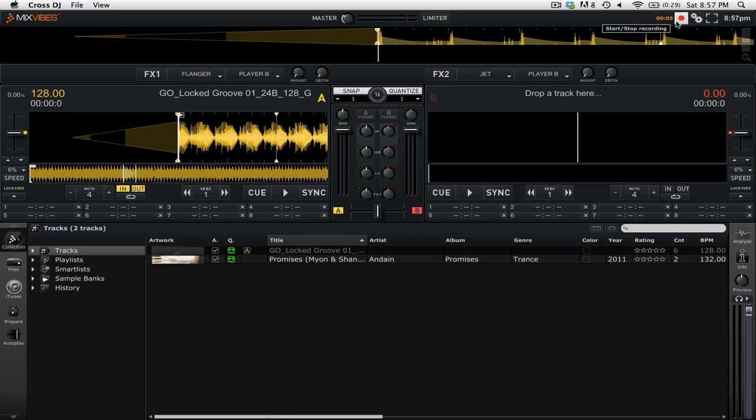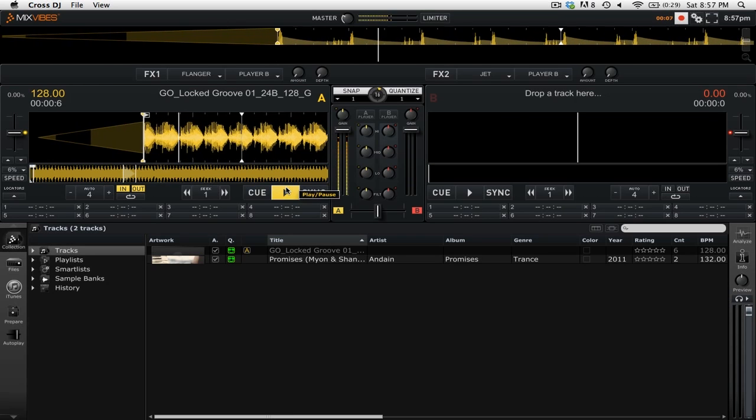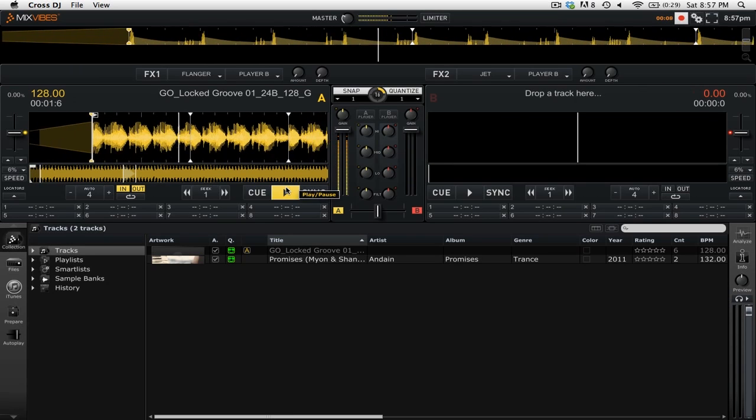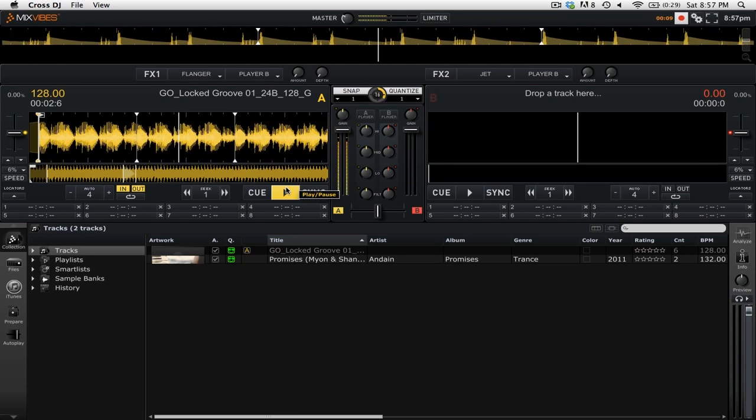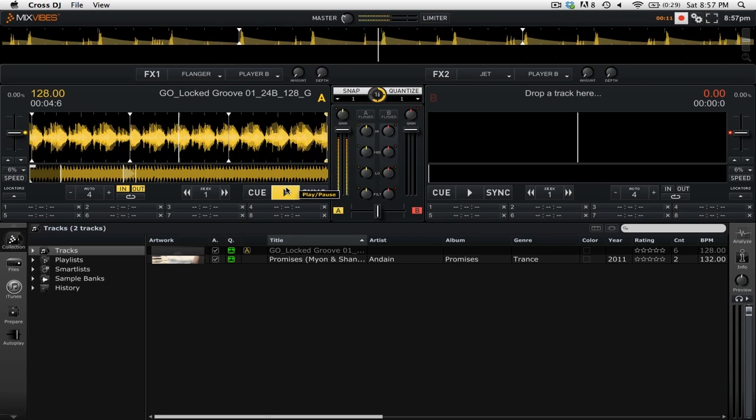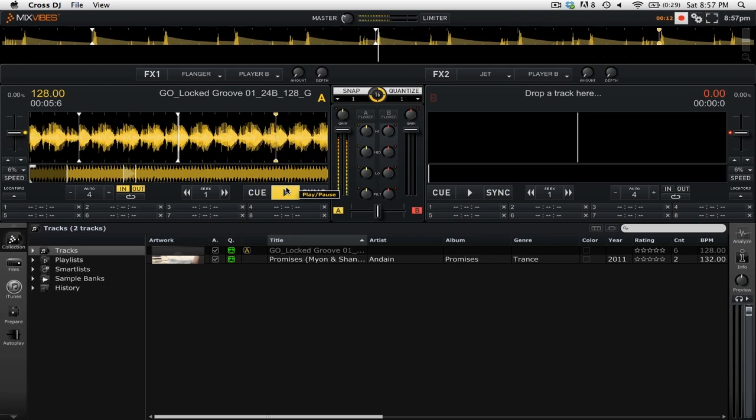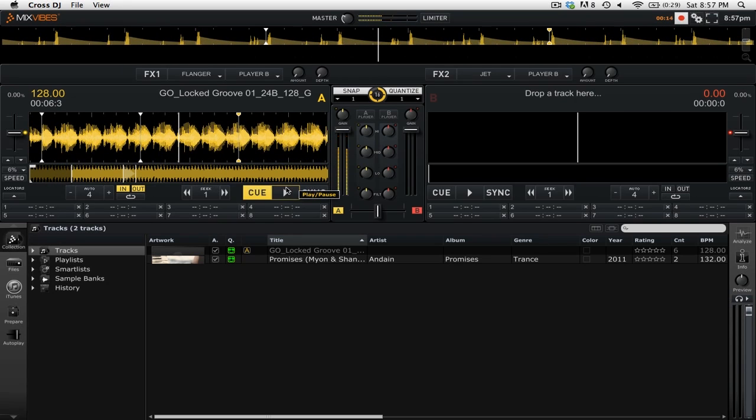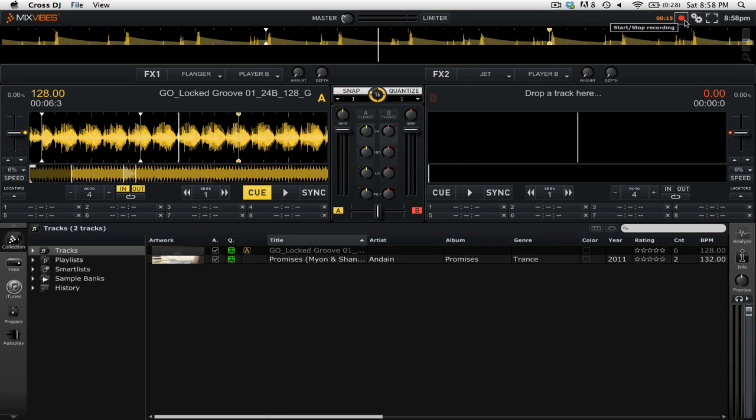We can then play our tracks and have it record to that file. When we're done, we can simply stop playing our tracks, and you can then press the Start Stop Recording button again to stop recording.